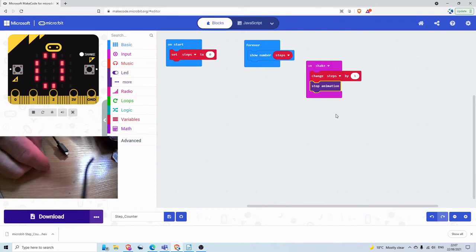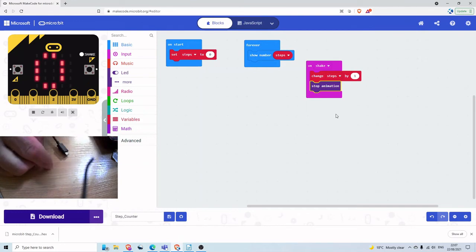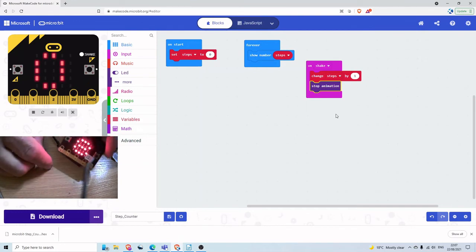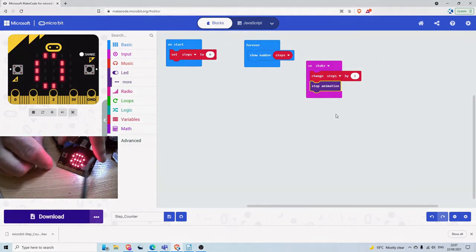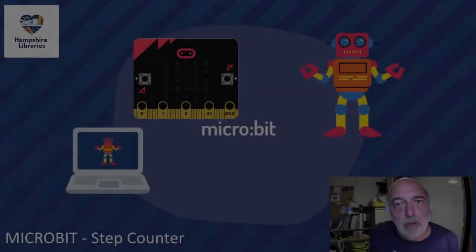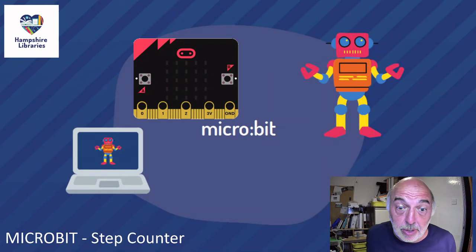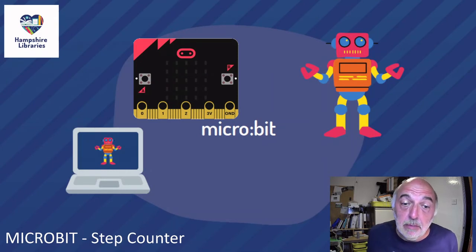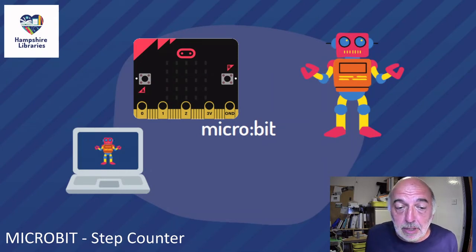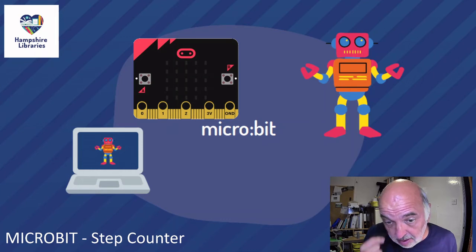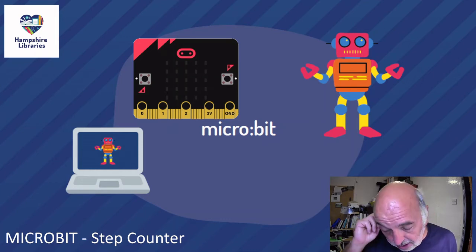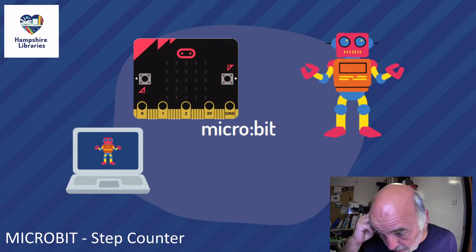Right well I hope you've enjoyed that short and sweet project. Right well that's the end of today's project it was very quick but there's a lot you can do with that by counting the steps you do around the house in the garden.